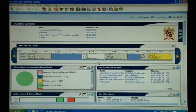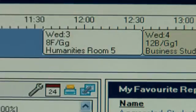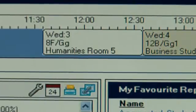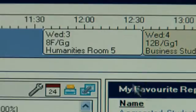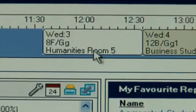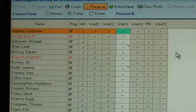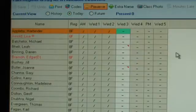So here we are at the home page which I'm sure you all recognise. I've come in today as a classroom teacher and I'm going into a lesson which is in period 3. So I double click on this lesson, and as you can see it takes me straight into the register itself.